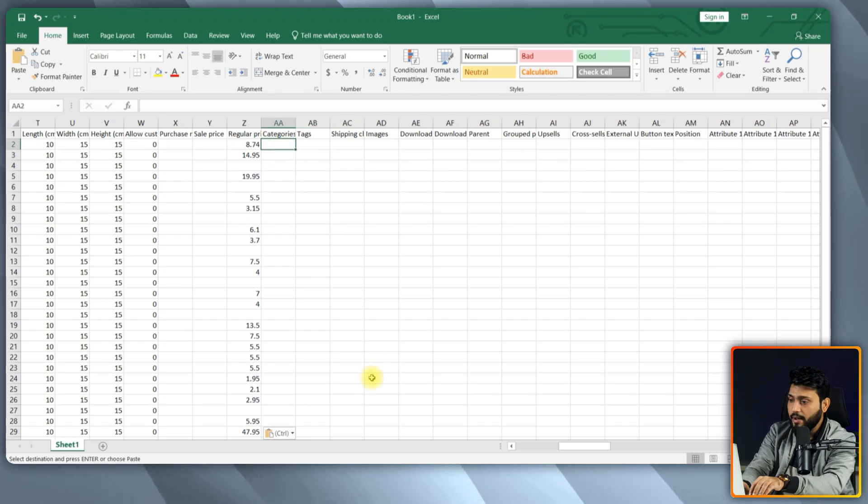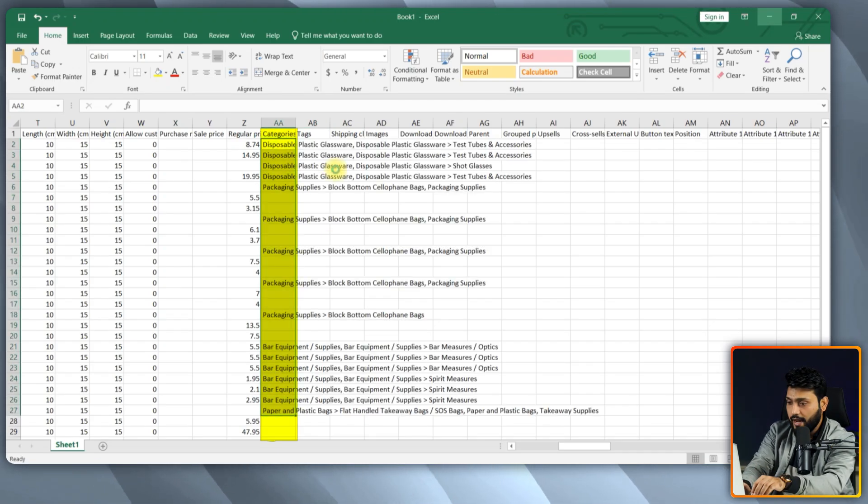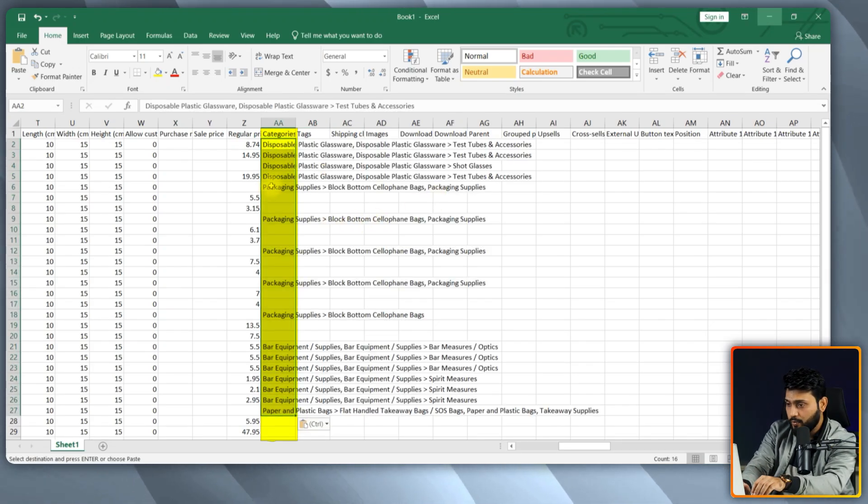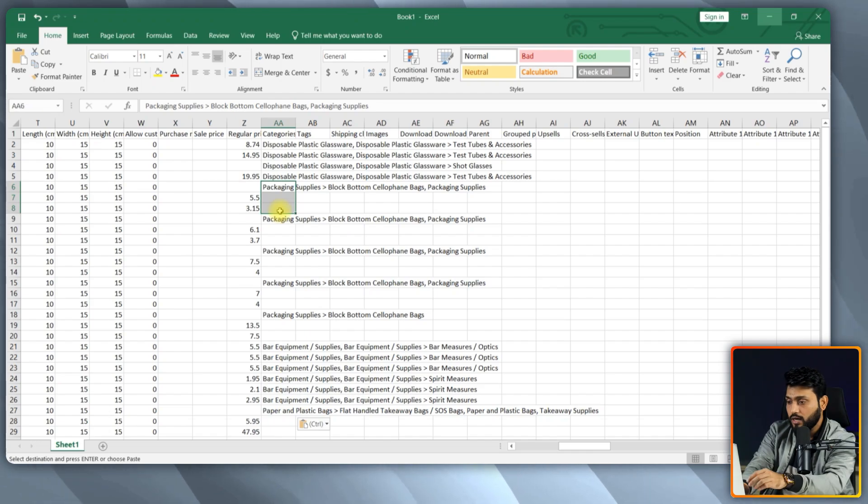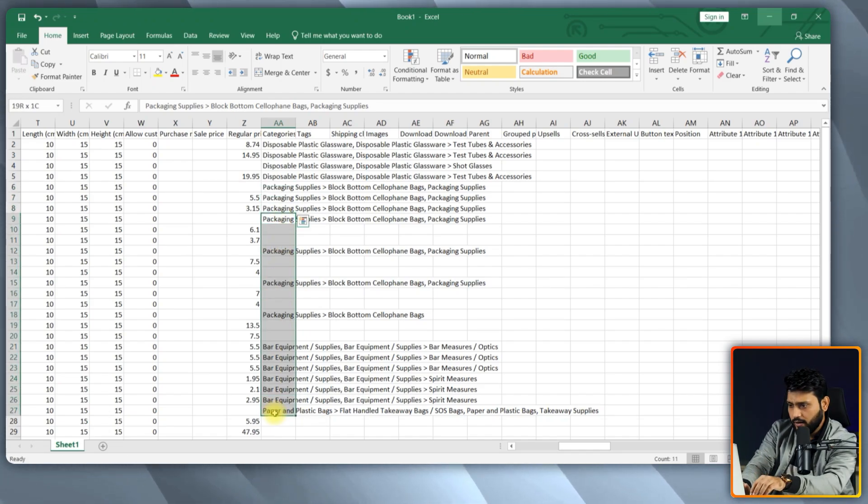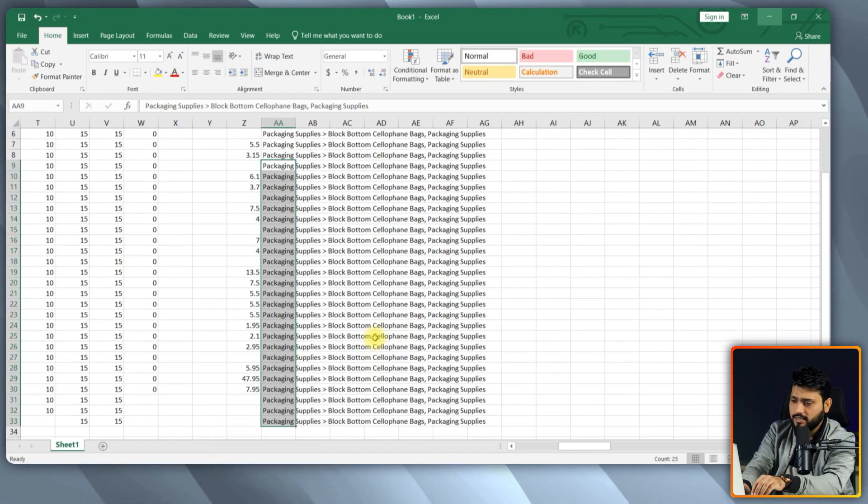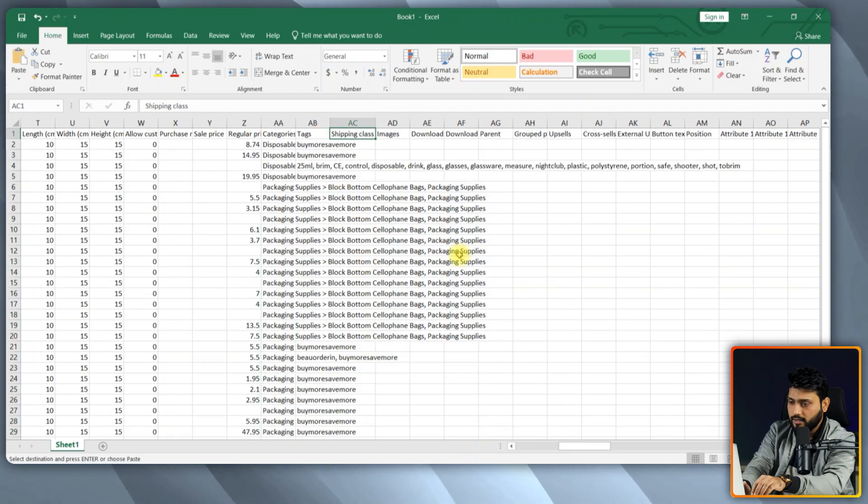You have to choose what kind of product you are selling and select the appropriate product categories for this product. For example, I choose the category disposable plastic glassware.